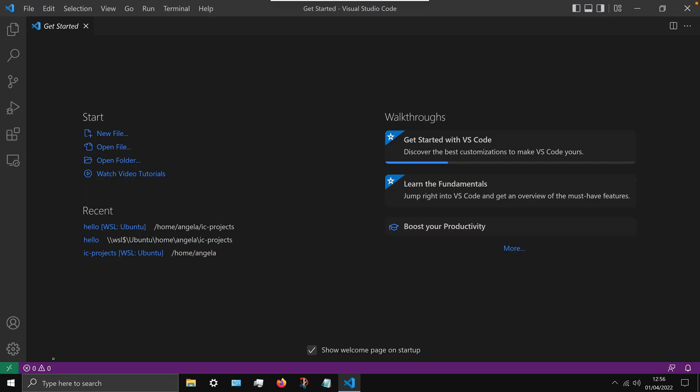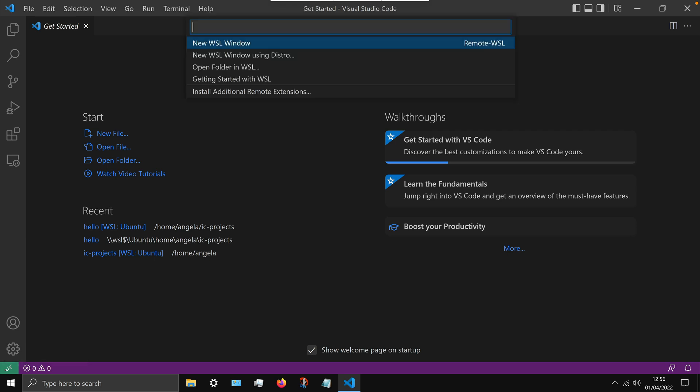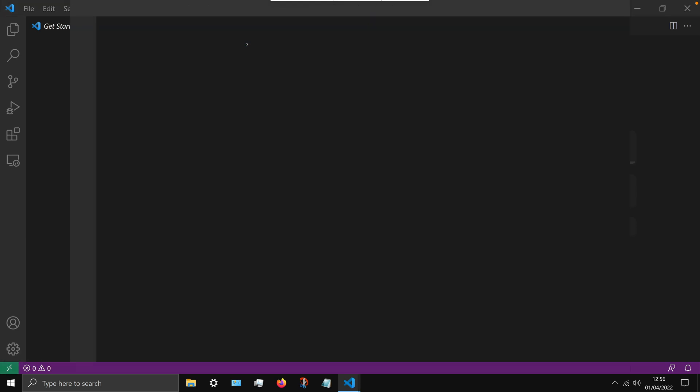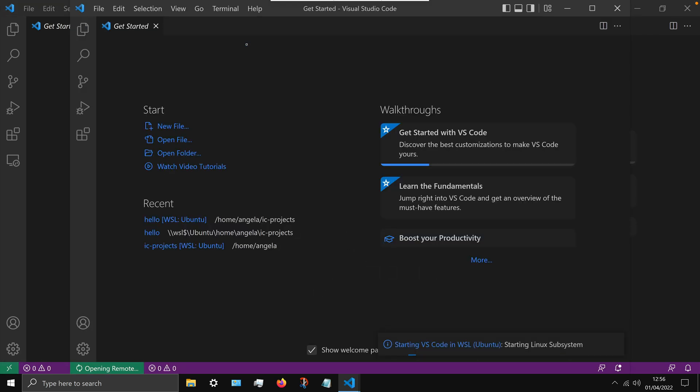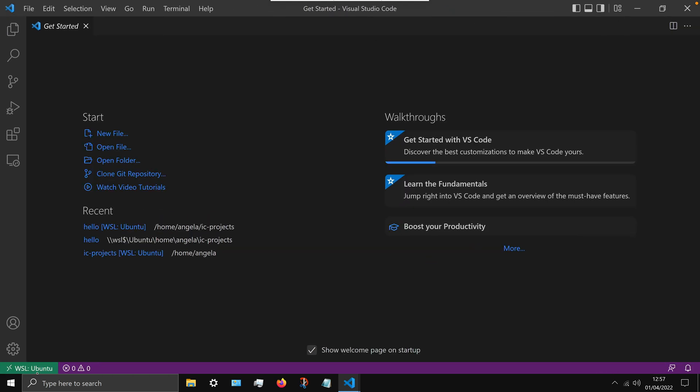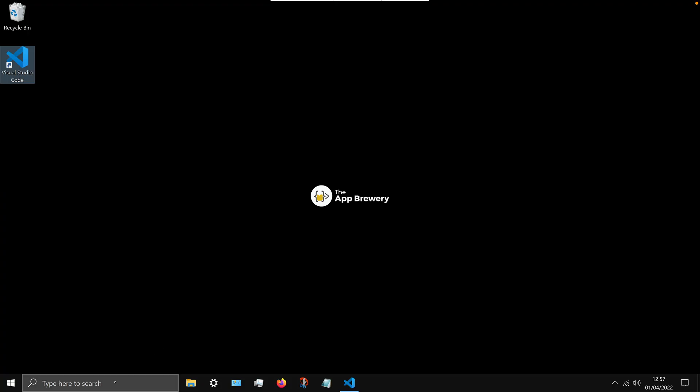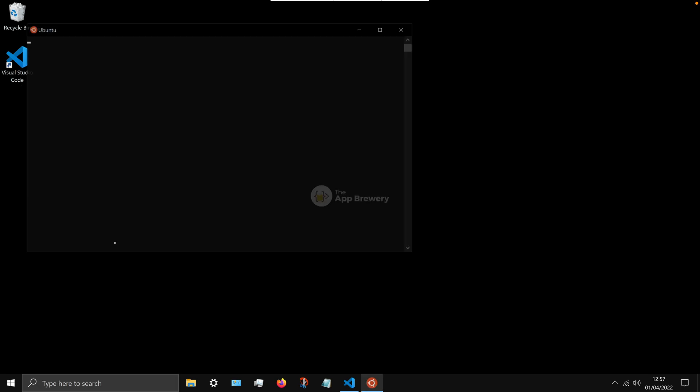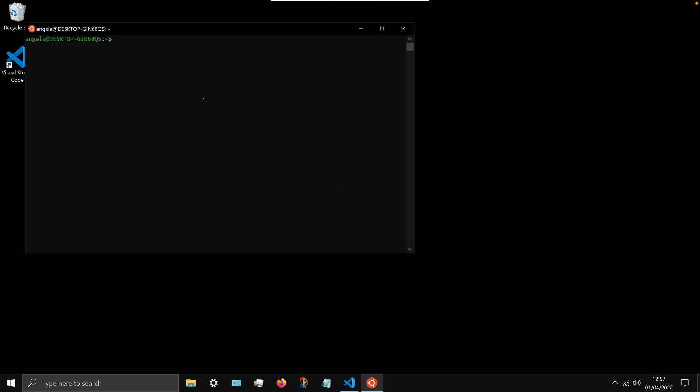So open up VS code and click on that little green icon to the bottom left and select new WSL window. Now once you've done that, you can close down the previous window if you want, but make sure that the window that you're working with says WSL colon Ubuntu. And if you hover over it, it should say running in Ubuntu.